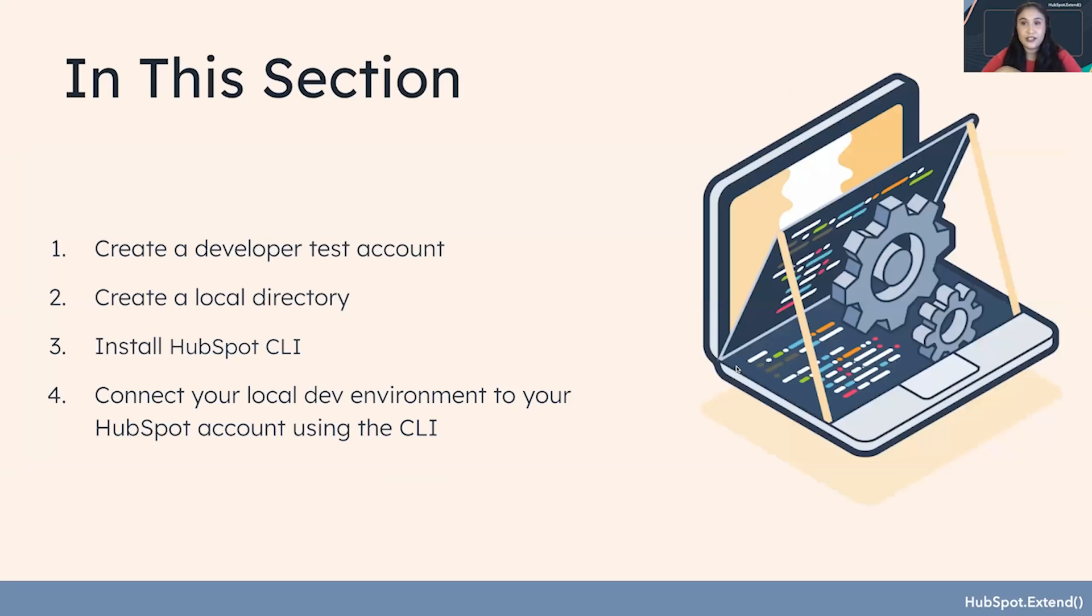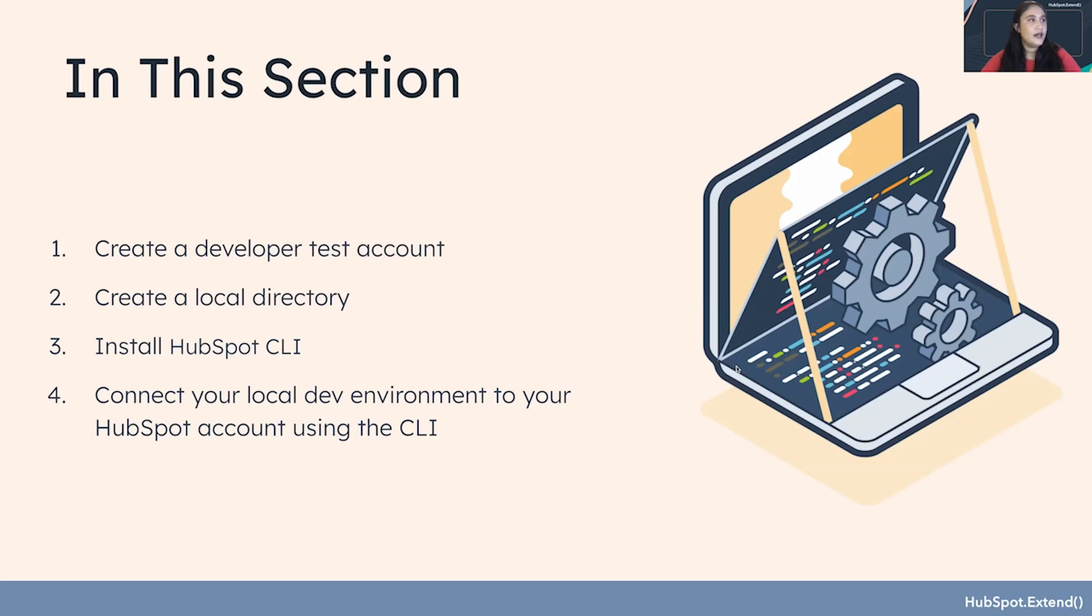In this first section, we're going to create a developer test account, create a local directory, install HubSpot CLI, and then connect your local dev environment to your HubSpot account using the CLI.